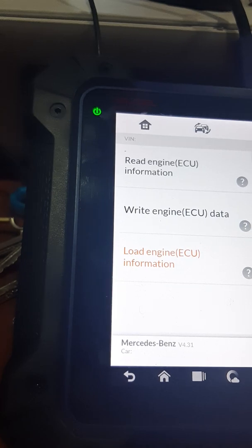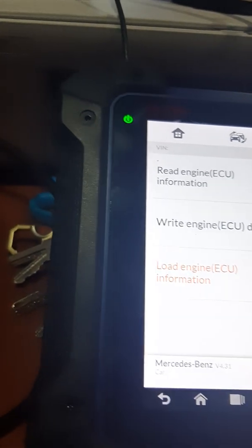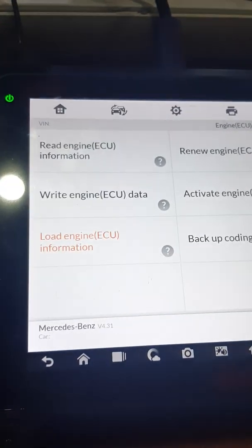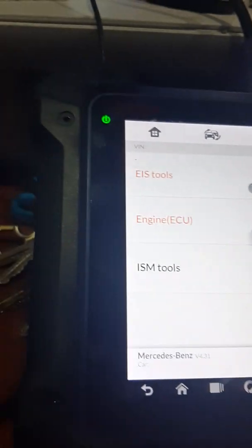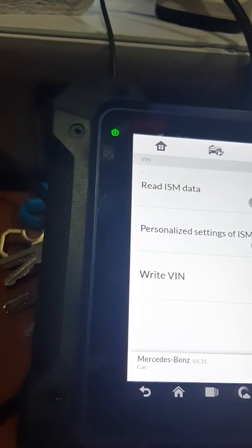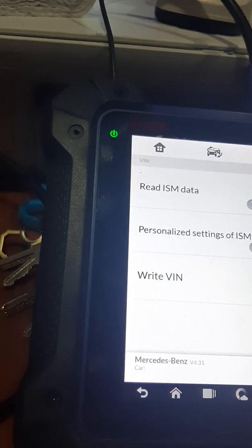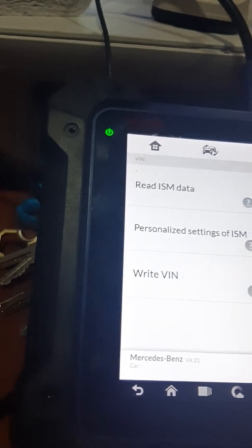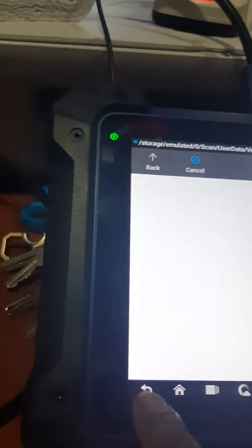Do I have any other ISM Tools on my system? Load ISM Data — no, I don't have any.